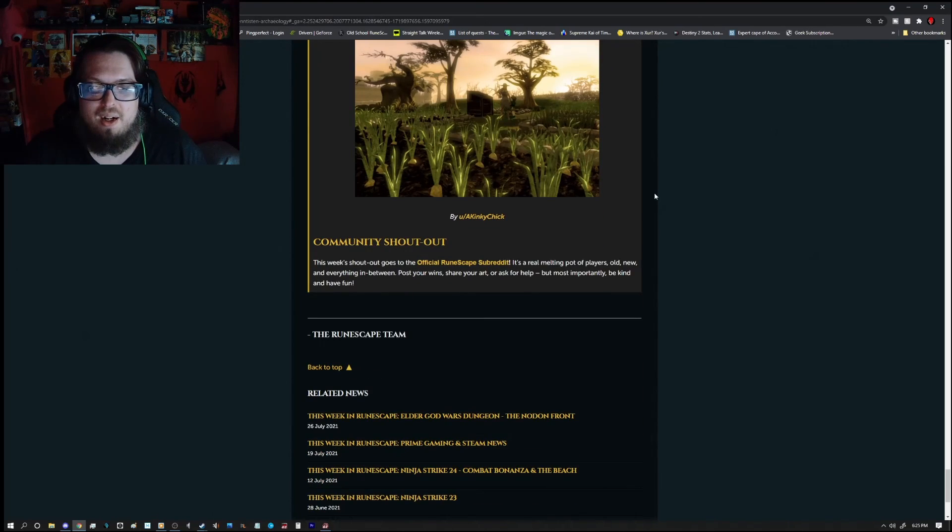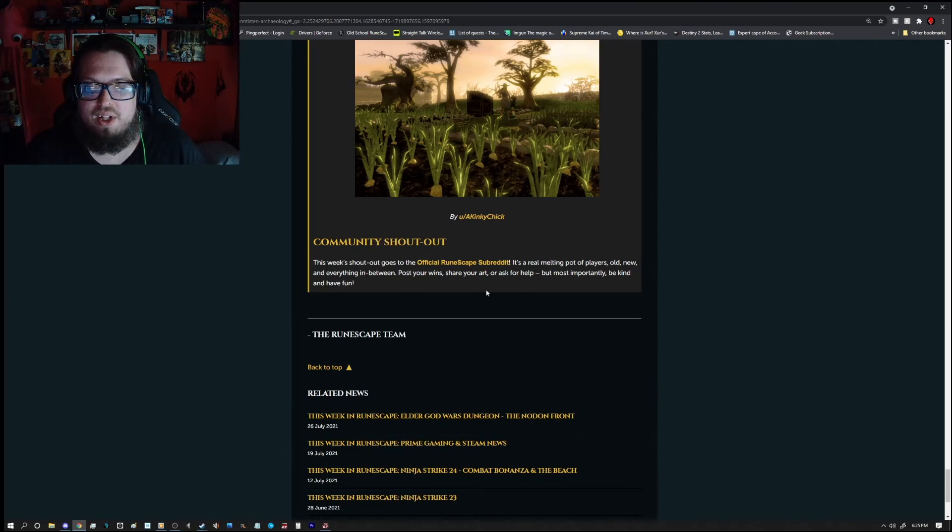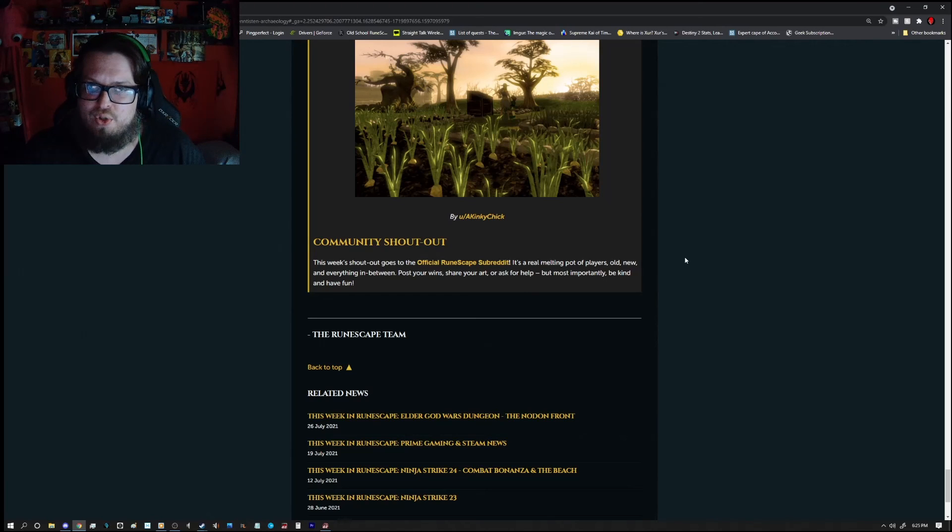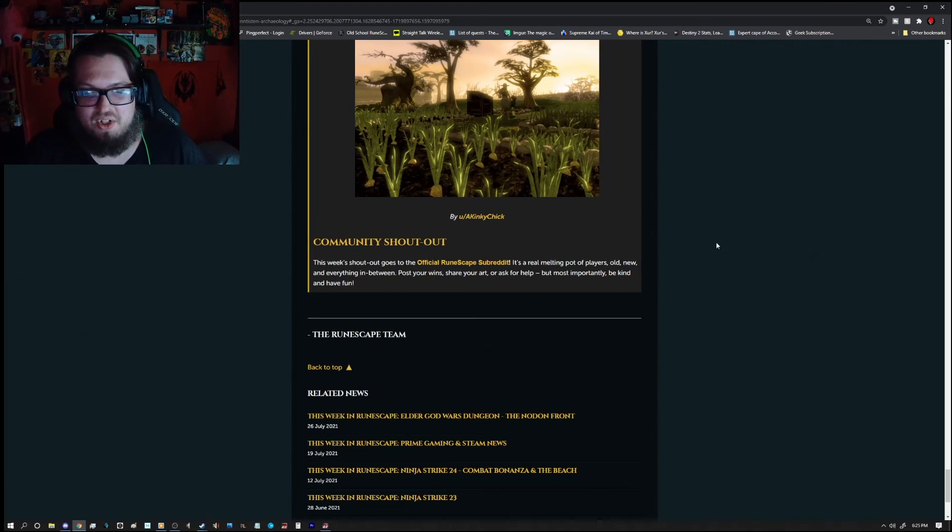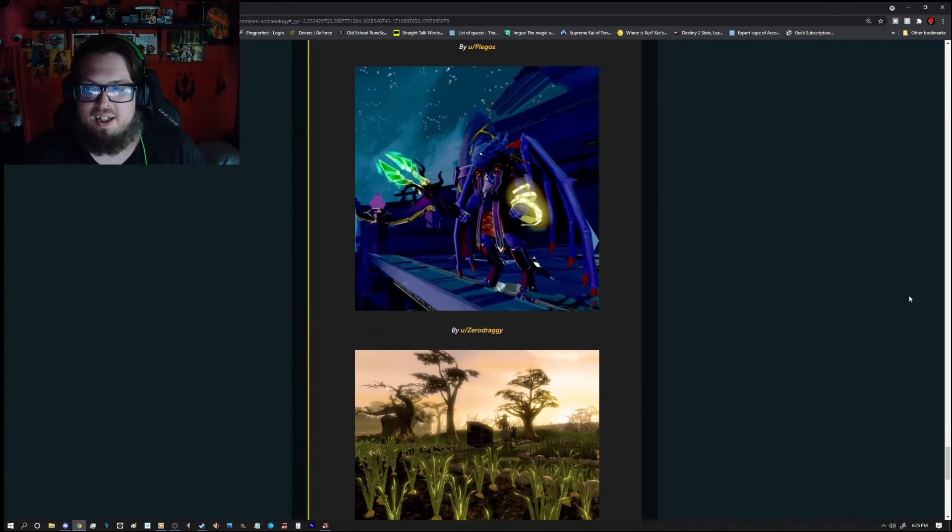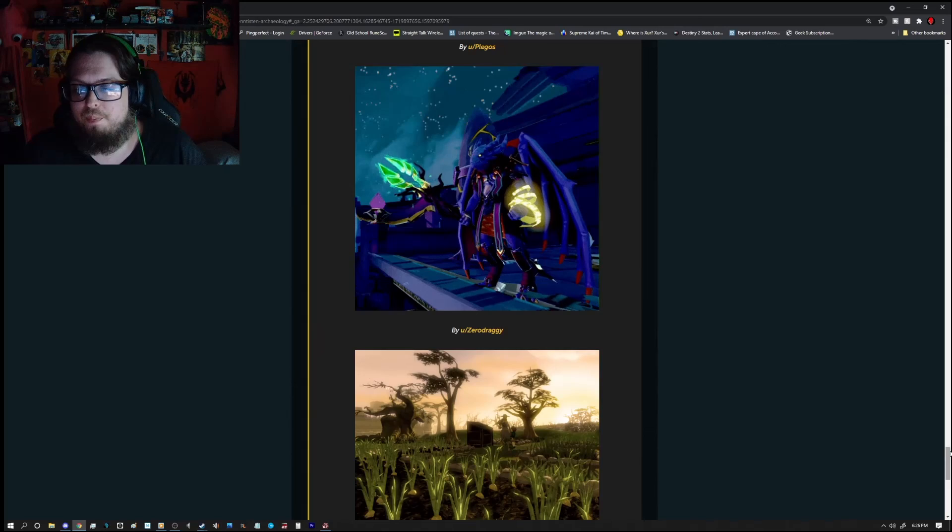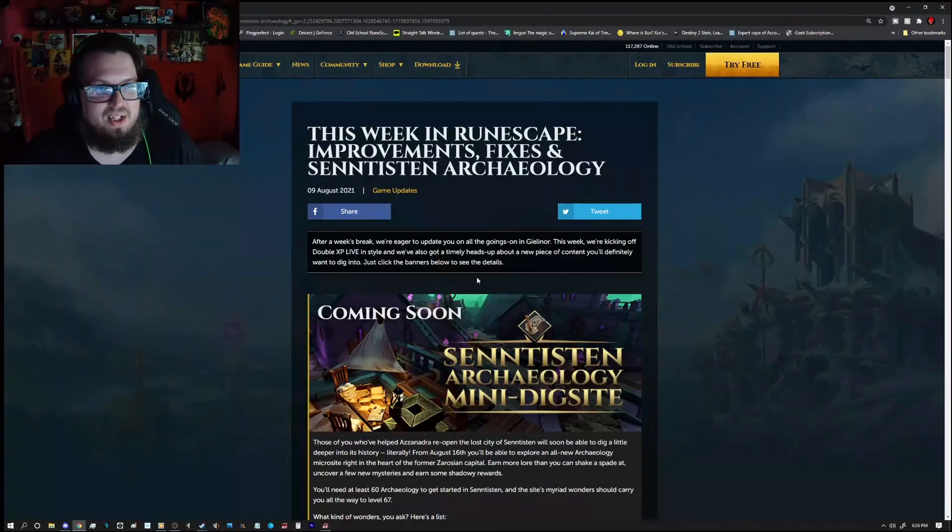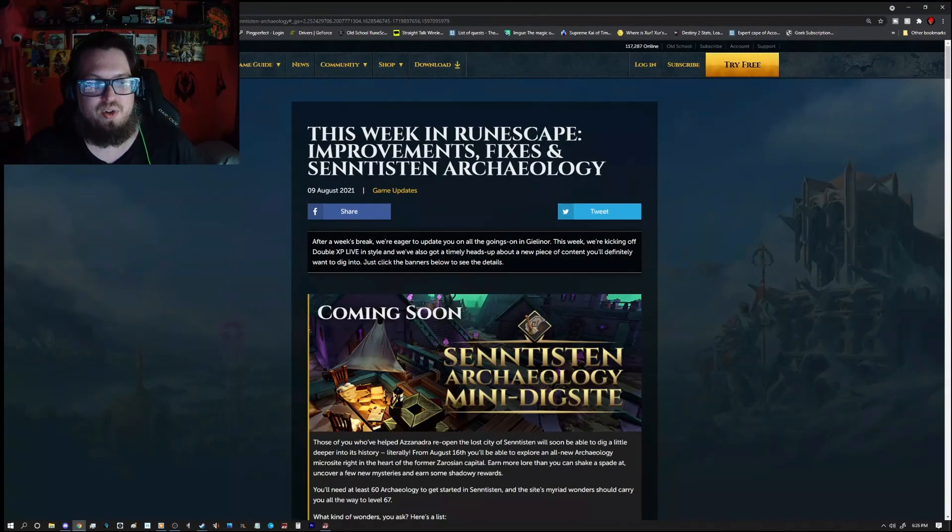But that is actually it. Other than the, of course, the official Runescape subreddit is actually under the community shoutout this time around. So, that's actually it for today's update guys. So thank you guys so much for watching. And until next time, later guys.